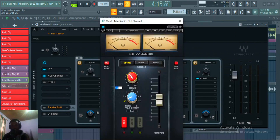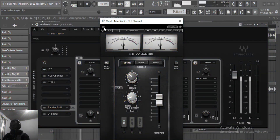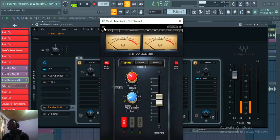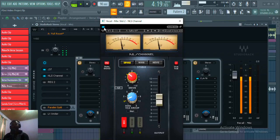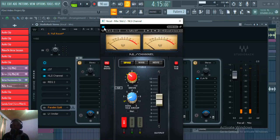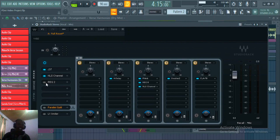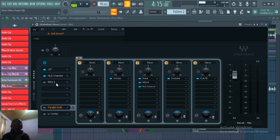I'm also saturating again using the NLS, using the Spike channel with drive set to 4. Listening before and after — I'm just working on those harmonics.